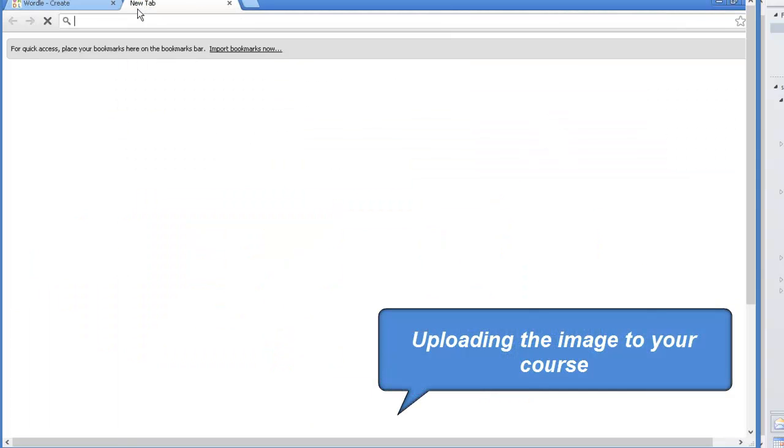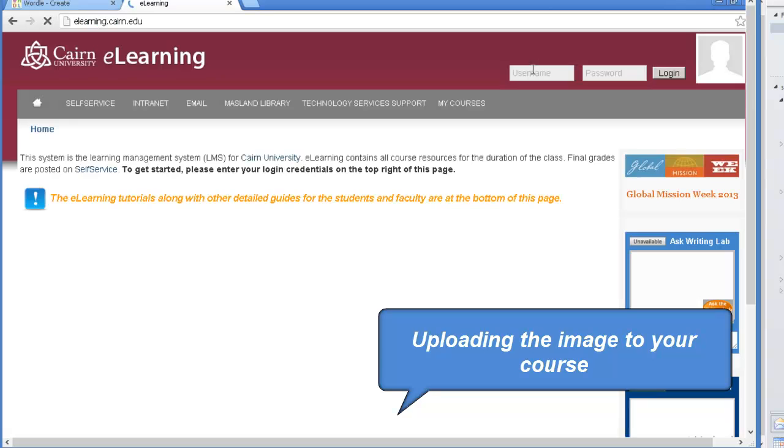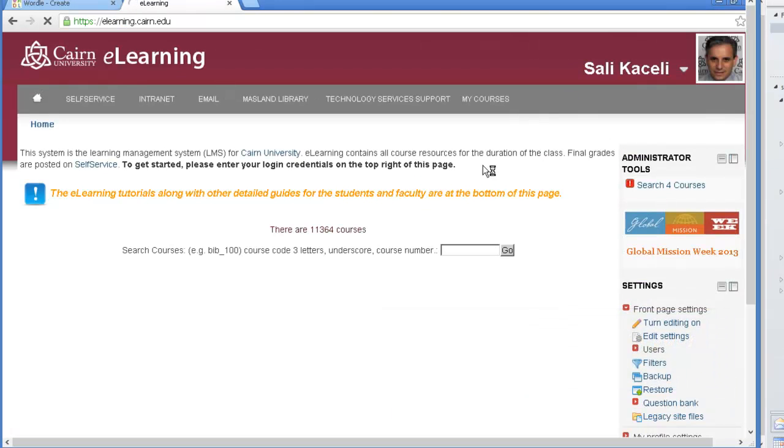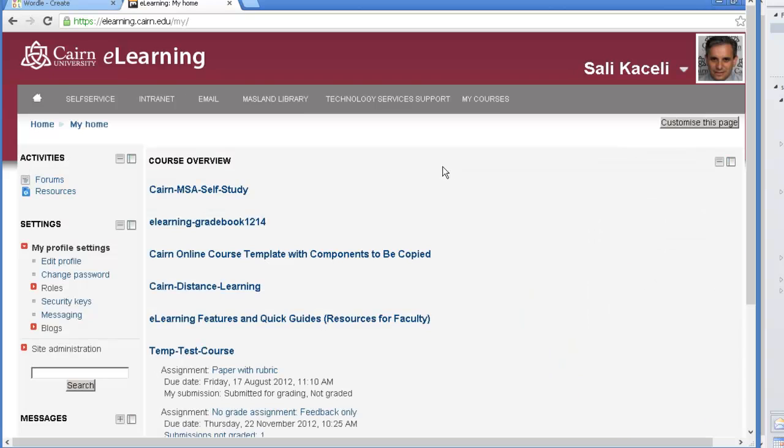So we go to eLearning, sign into the course. So we sign into the course then we find our course that we want to upload something.